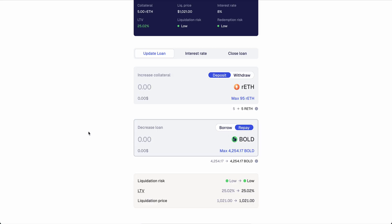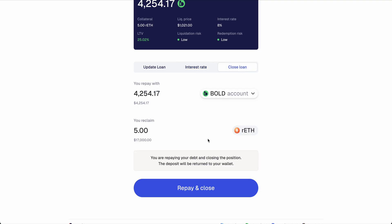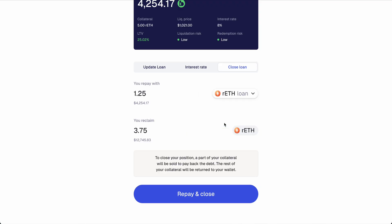And then in the second screen, you adjust your rate. Or if you want to close the loan, you do it here. You can close it with BOLD or with the collateral.